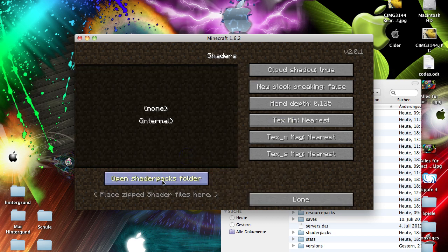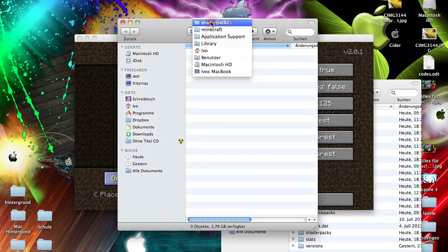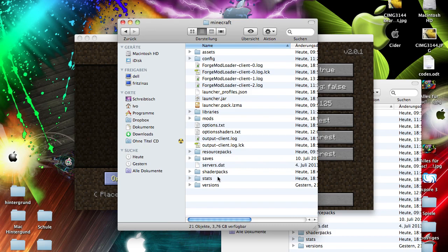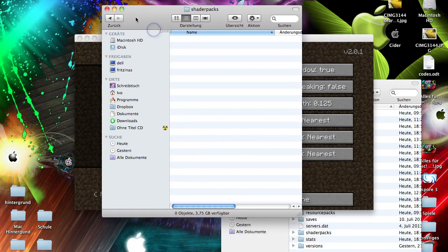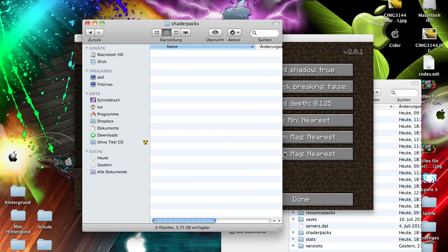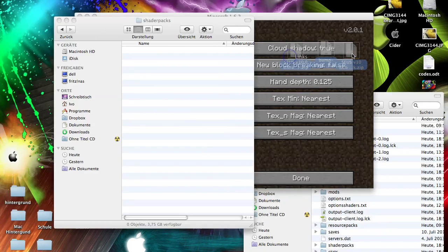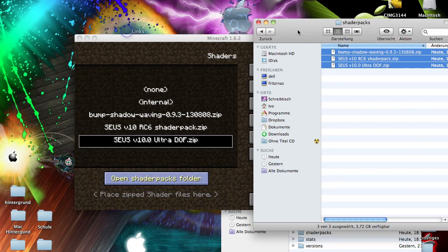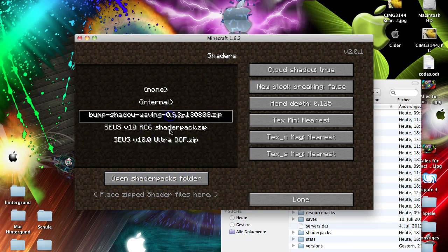When Minecraft has loaded, click Options and you should see a Shaders button. Click it, then click 'Open Shader Packs Folder' — this opens the shader packs folder inside your Minecraft folder. Here you can drag and drop all the shader packs you downloaded. Once you've done that, close the folder and you'll see the shader packs listed.